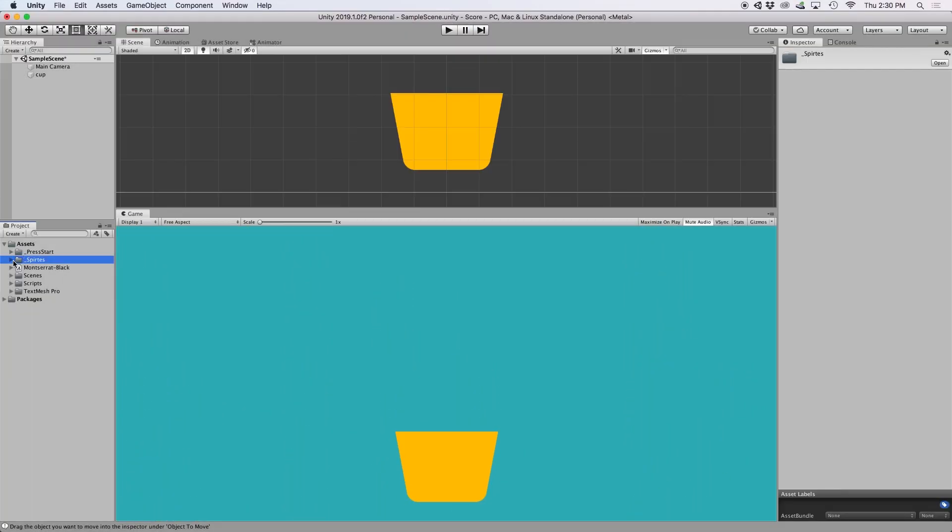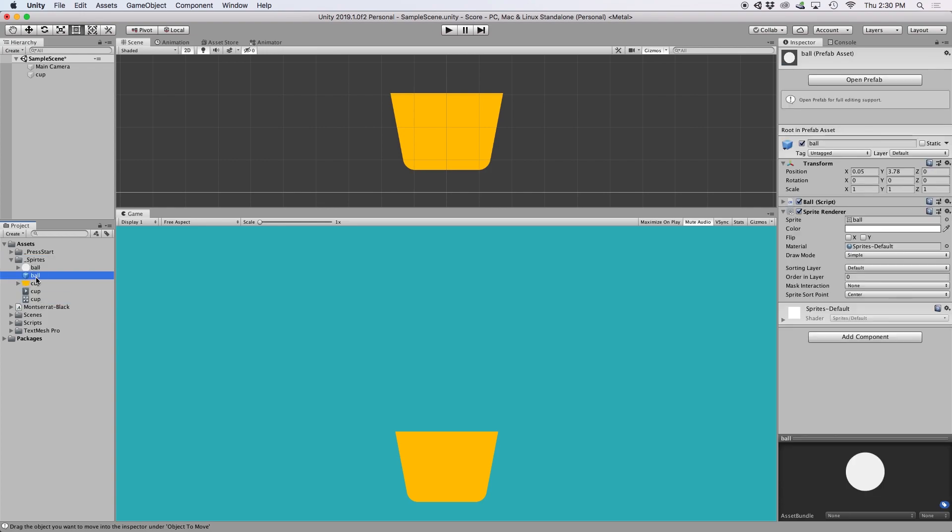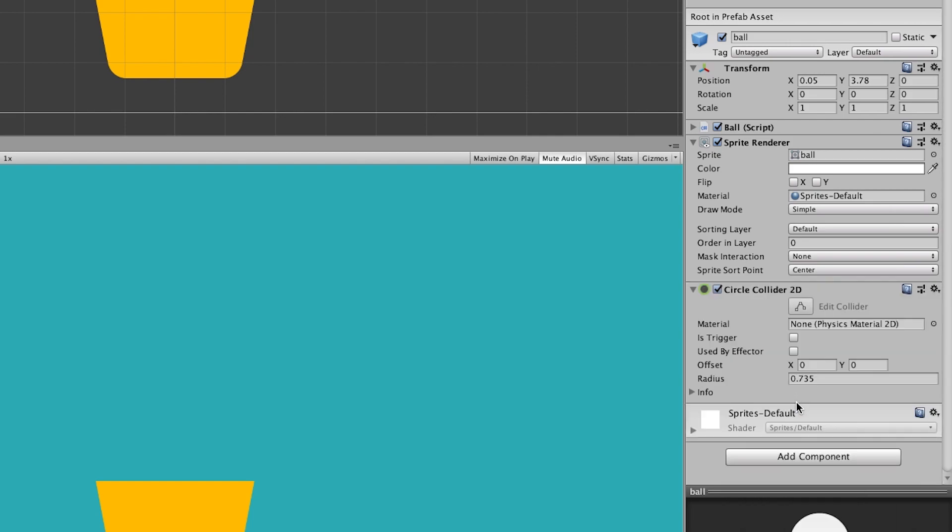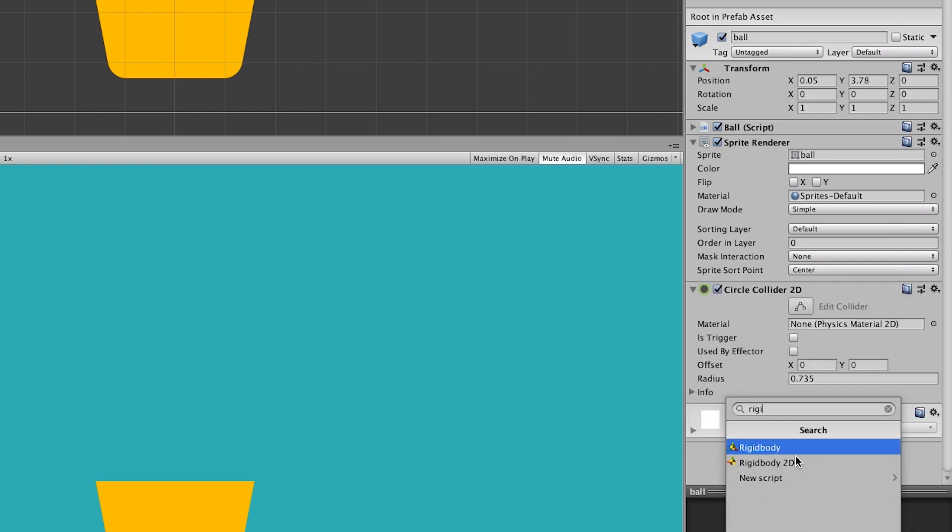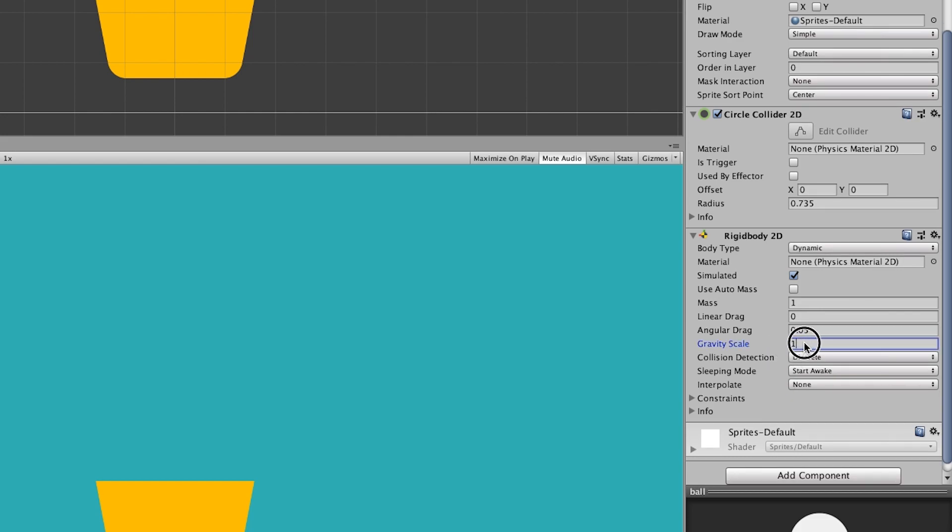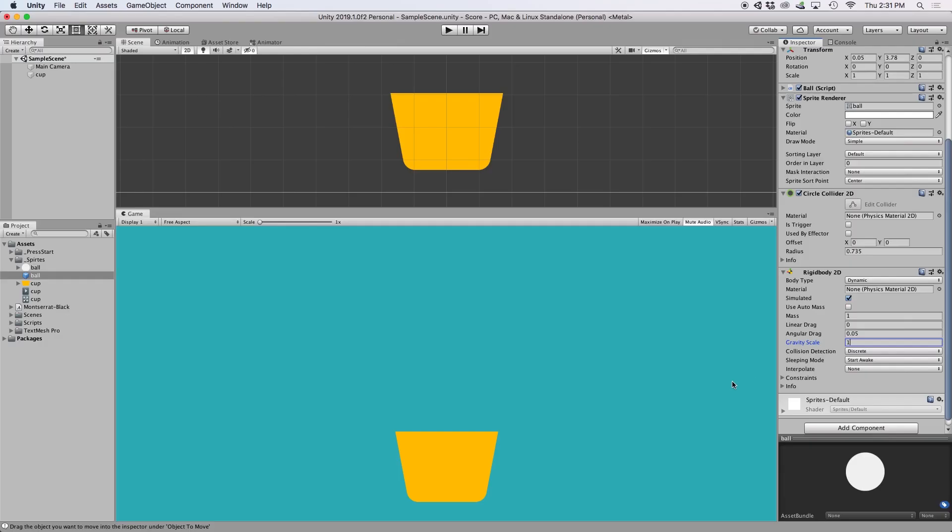The first thing we want to do is add colliders to our objects. For our circle prefab, let's go ahead and add a circle collider 2D. We also want to add a rigid body 2D to this object, and let's just make sure the gravity is set to 1. This allows our balls to fall down from the ceiling.